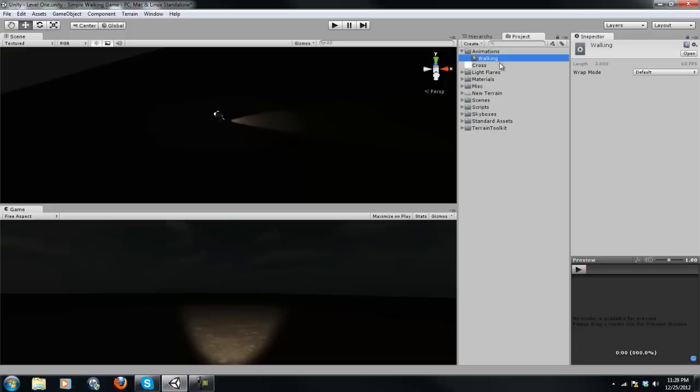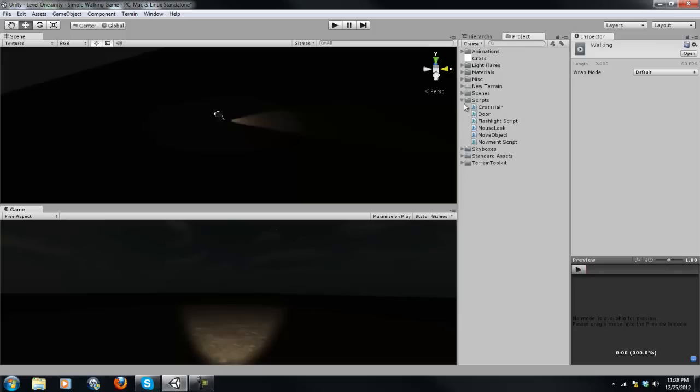As you can see, animation, we've got the walking here. So when you play the game, you'll see that it does a little bob. That's where the animation is actually stored. All of our scripts here - so crosshair, flashlight script, mouse look, movement script - all of those scripts are right there.